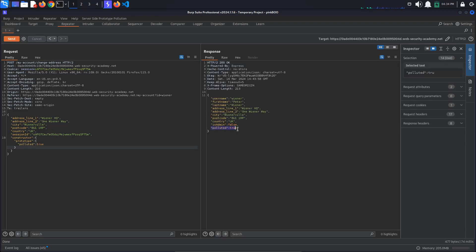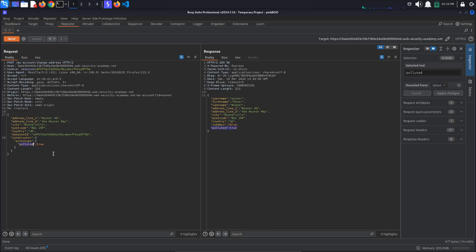This time, our polluted property gets reflected, but no constructor or prototype property. This suggests that we have successfully polluted the object's prototype and that the polluted property has been inherited via the prototype chain.